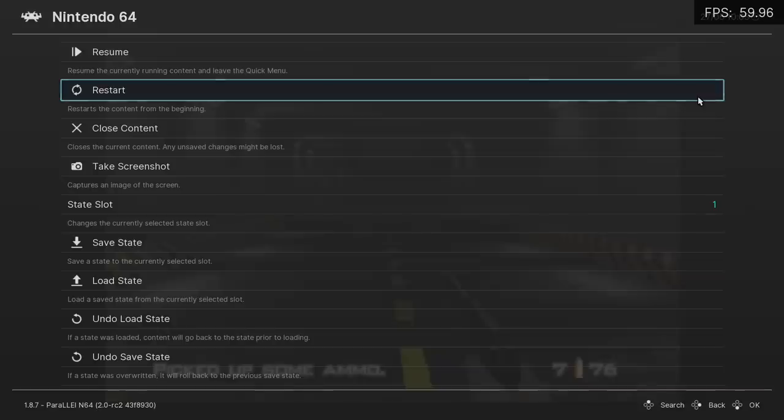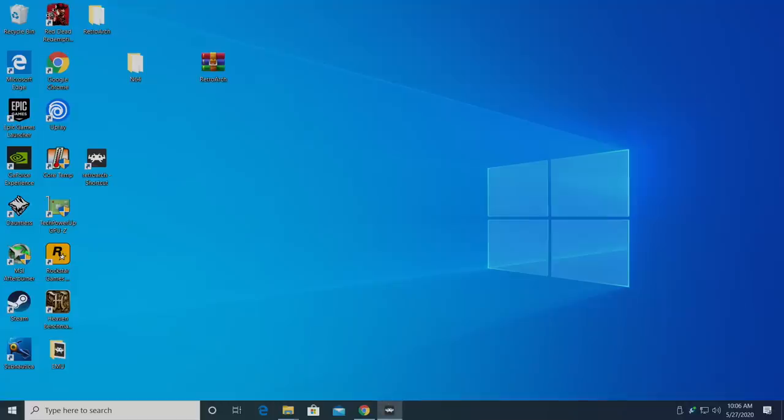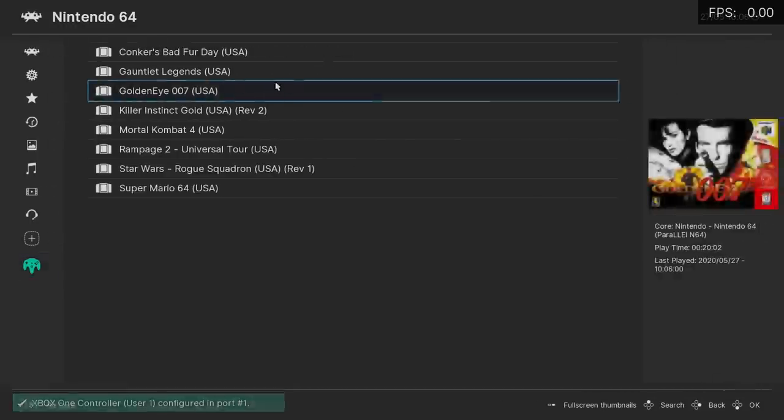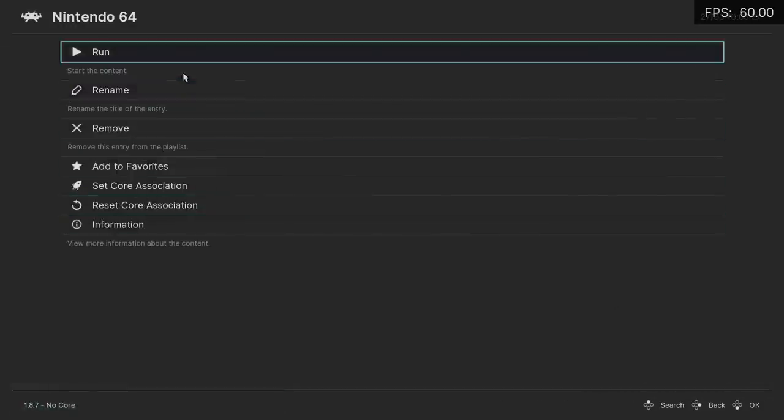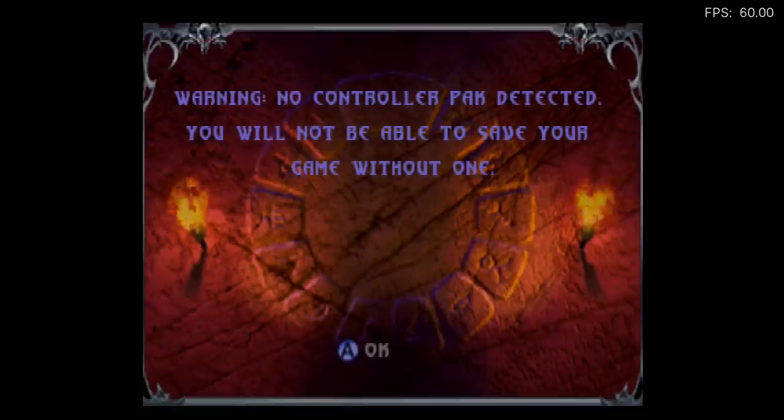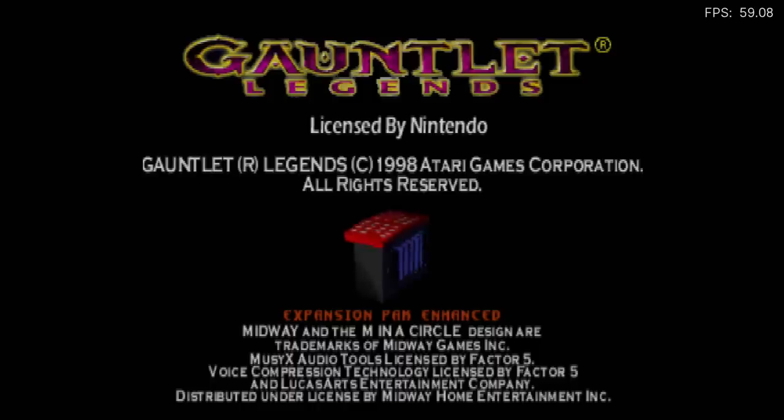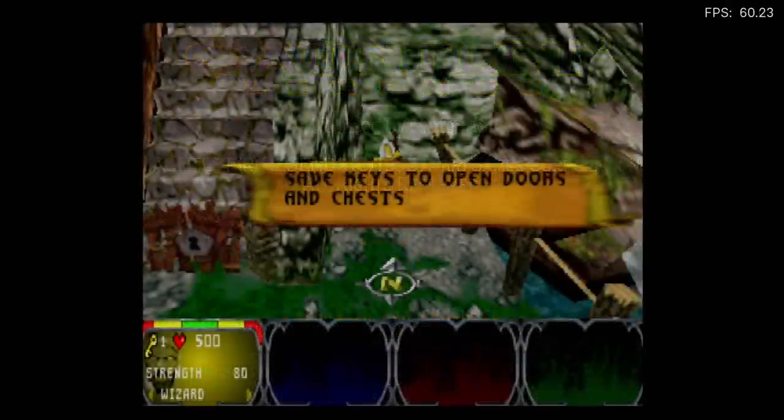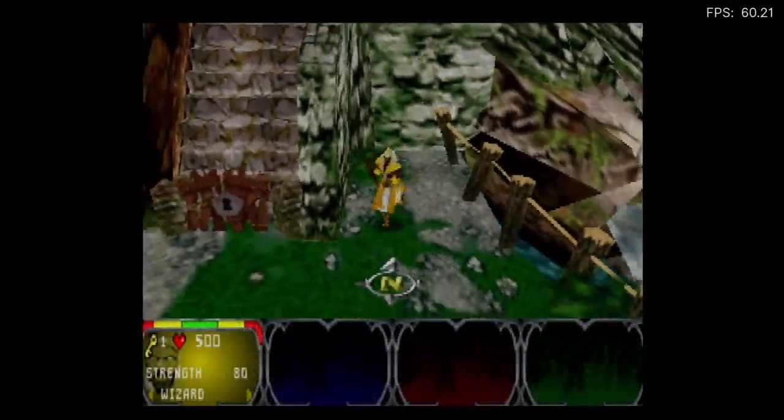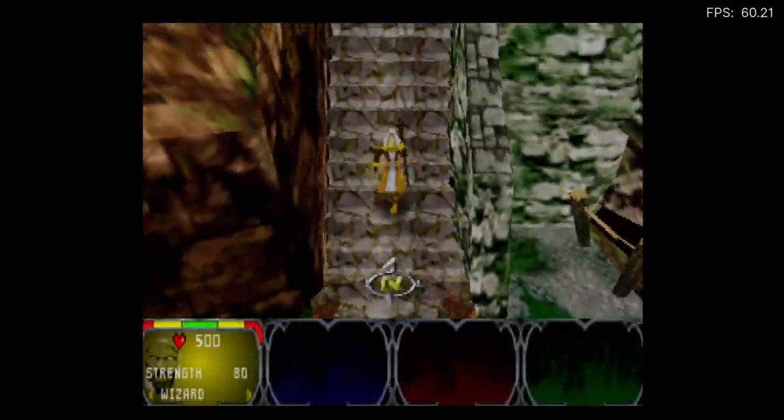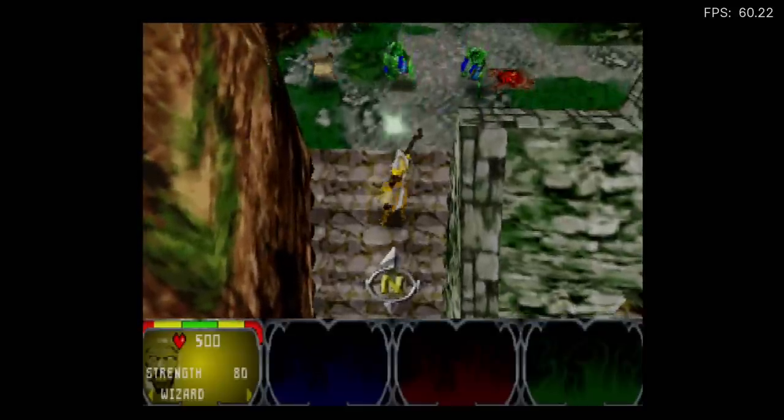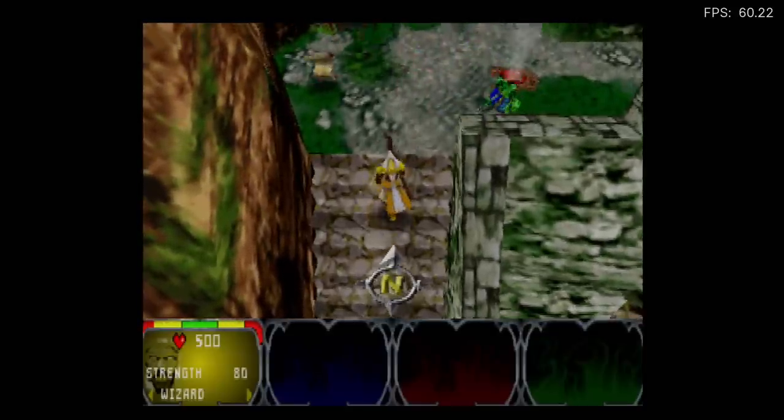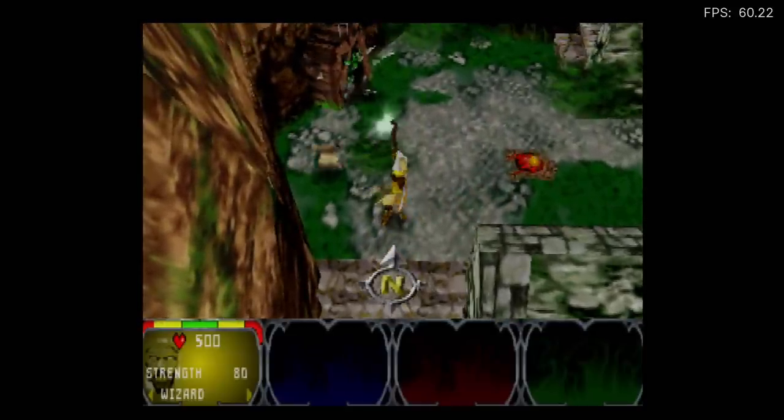So I'll close this game down. And one that comes to mind right off the bat is Gauntlet Legends. We'll start this up. We're still going to be using that Parallel. Everything's pre-set up because we did it with the other game. And here it is. Gauntlet Legends is now working with the newly updated or newly rewritten Parallel core. And it plays amazingly.